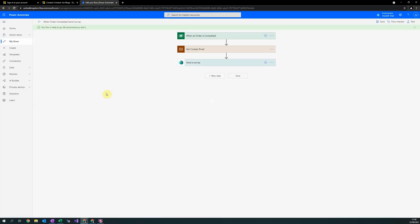Another powerful tool that sets customer voice apart is its Power Automate connector. Here, I have set up a simple Power Automate flow to automatically send the customer voice survey we designed earlier when an order is completed.